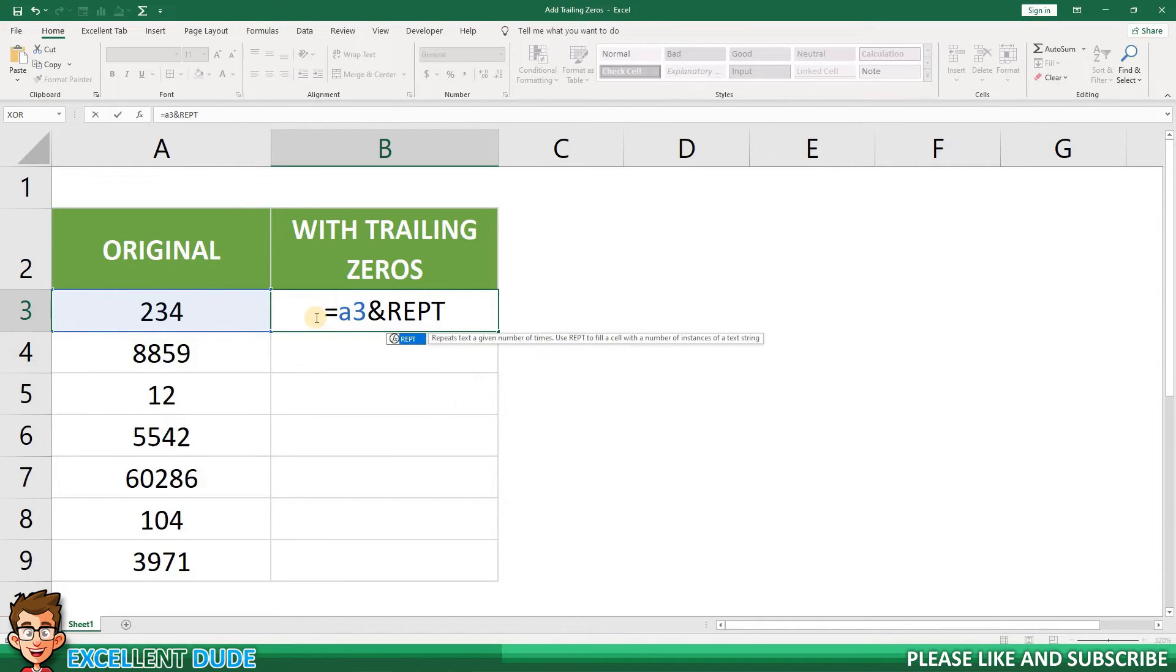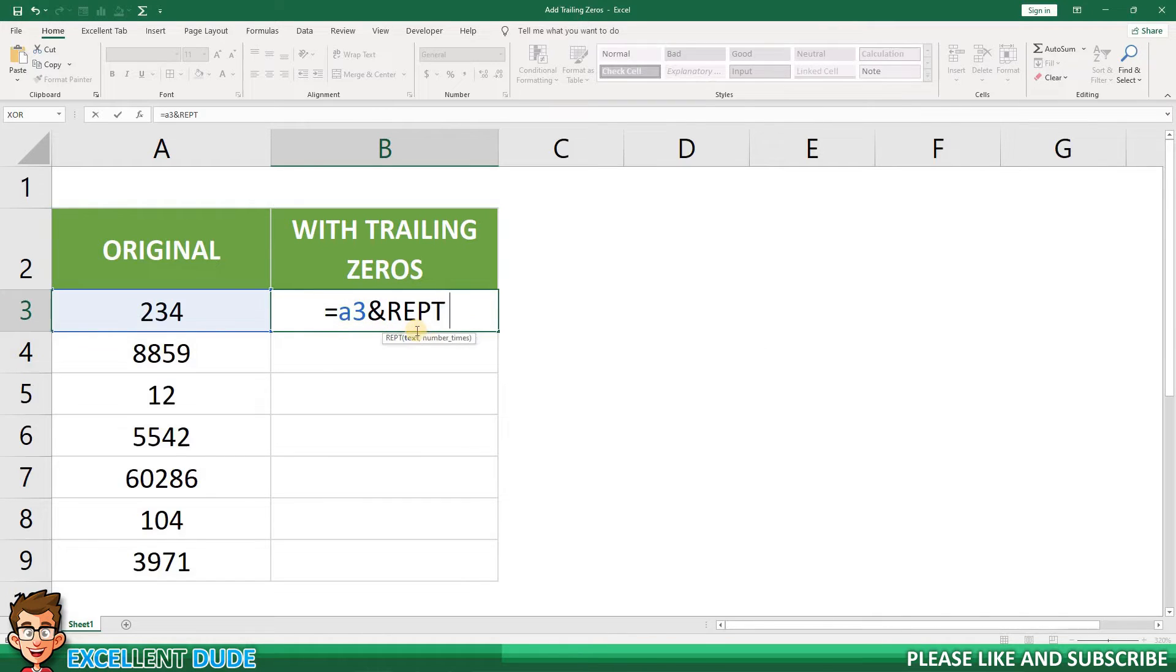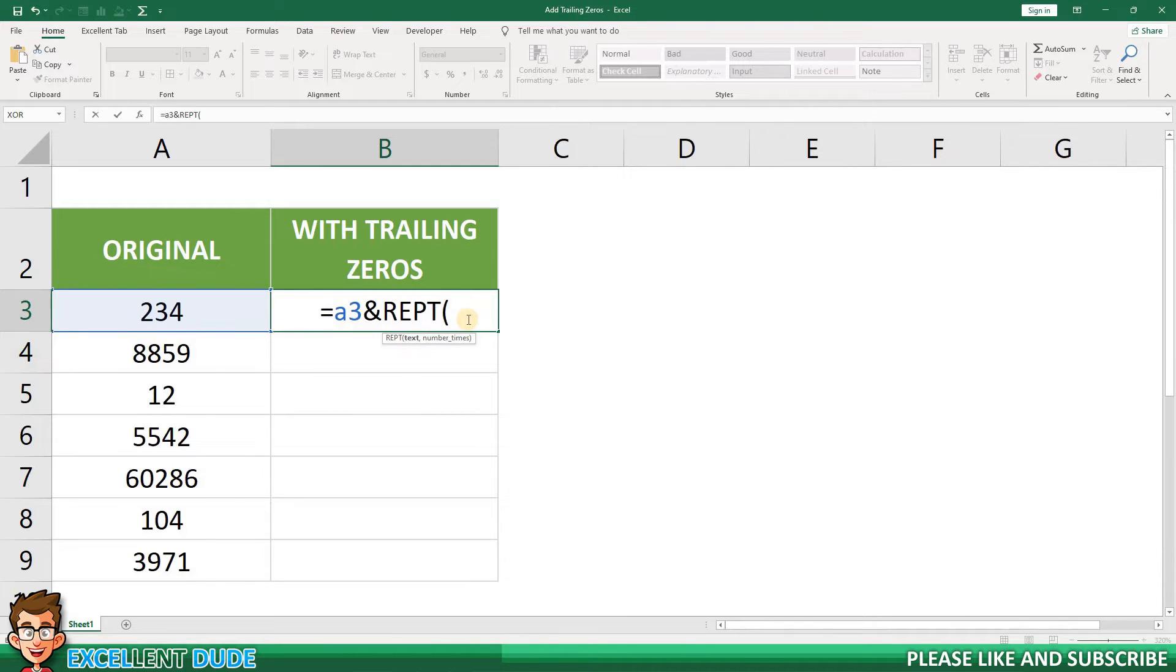Next, I'll add REPT, followed by an opening bracket. The tooltip shows us that the next parameter required is the value we want to repeat. In this case, it's a zero, so I'll put that within quotes.